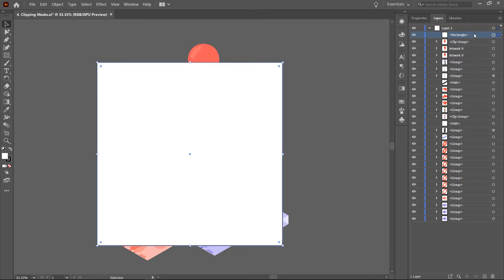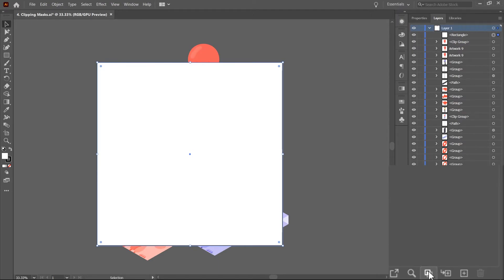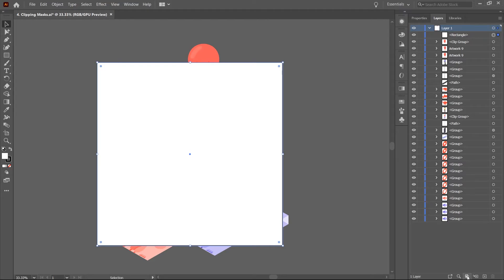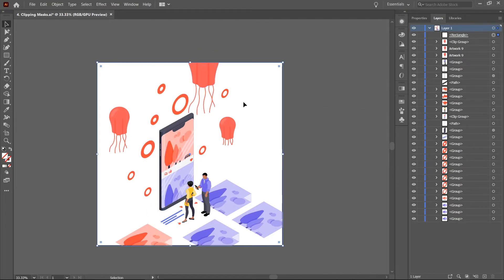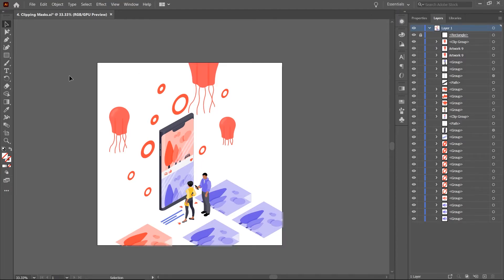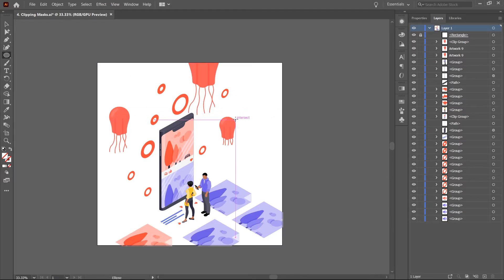Then in the layers panel, click to select the parent layer, in this case layer 1. Very important because down below the make or release clipping mask button is available only when a layer is selected. Now click on the button. You can see that the visibility of every object within layer 1 is limited to the boundaries of the mask. You can go ahead and lock the shape in place so you don't accidentally move it out of position.